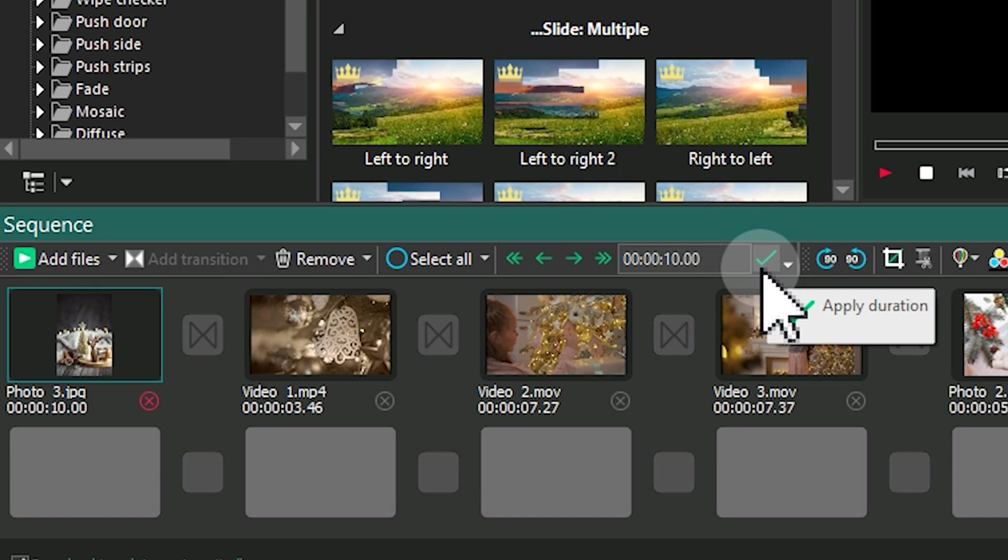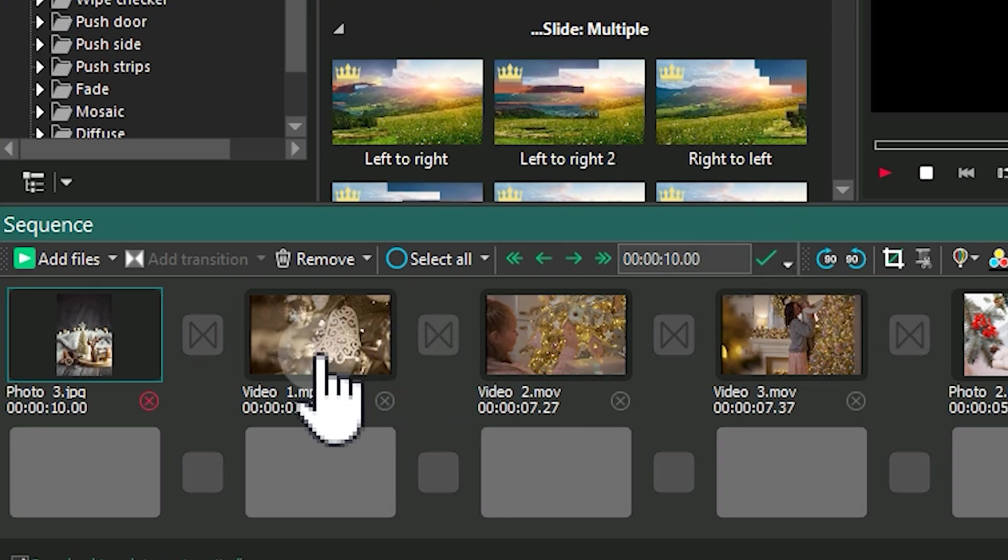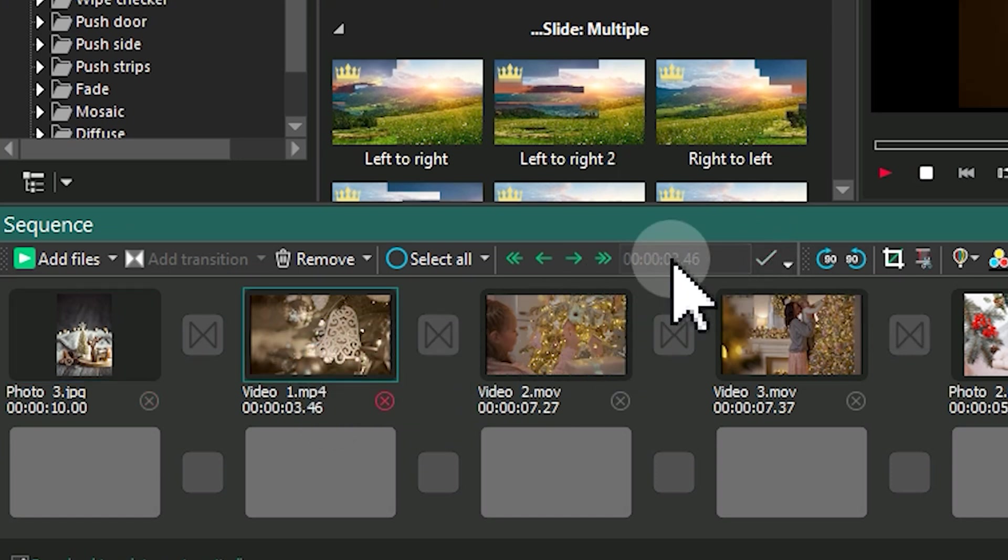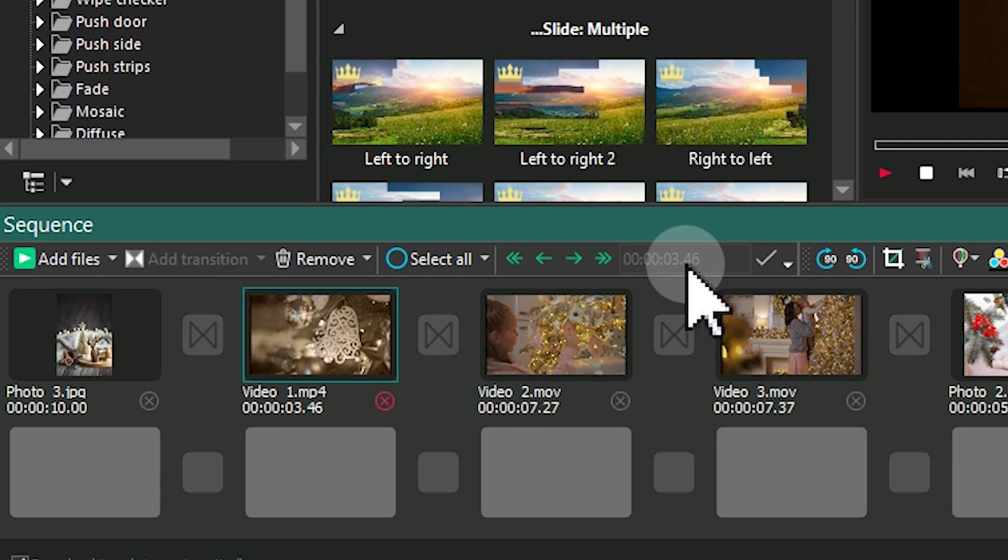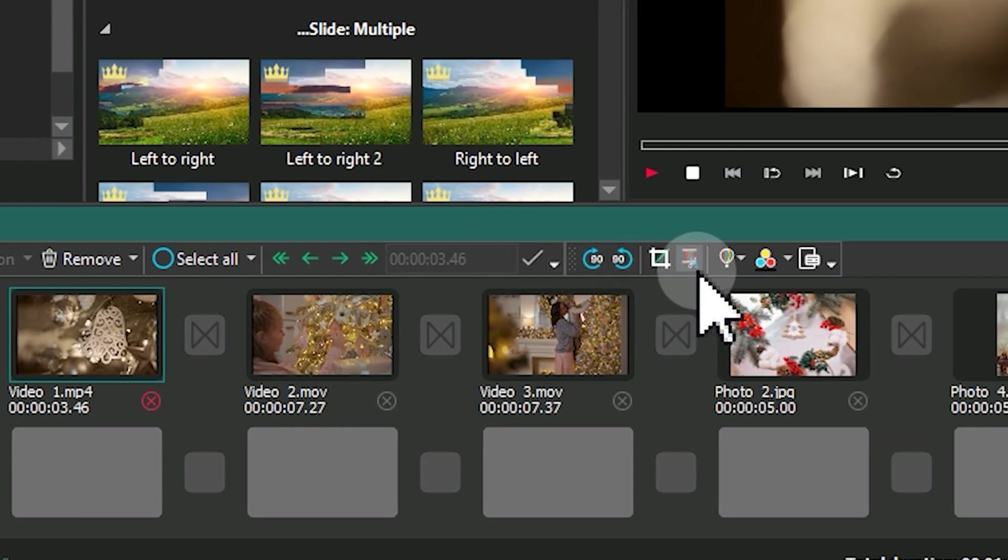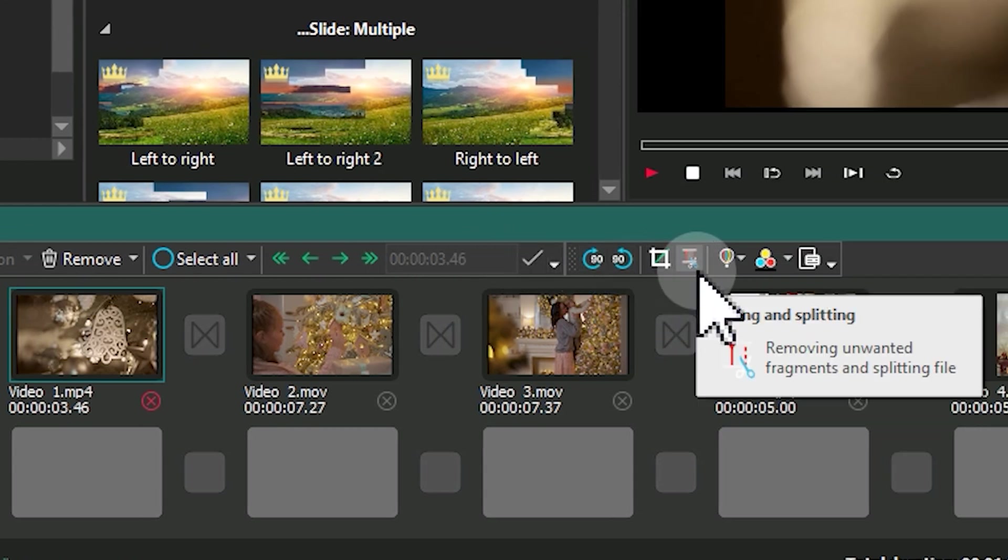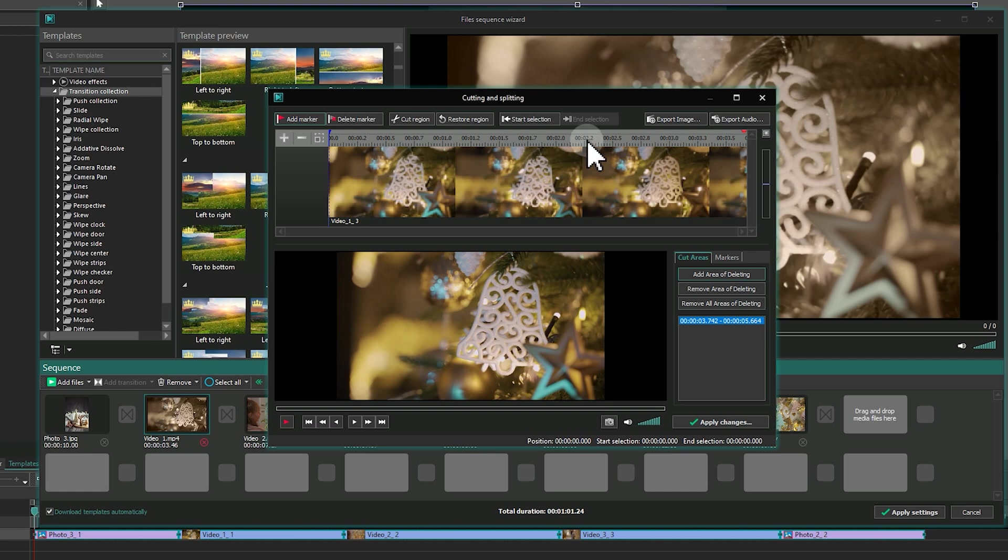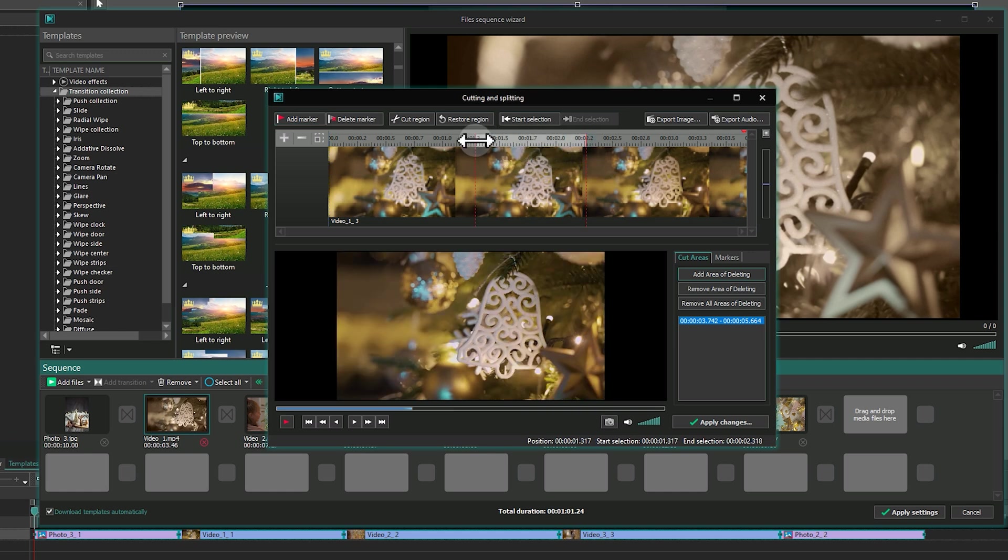For videos, it is not possible to set the duration in the same field, but you can trim them. Just click on the Scissors icon to open the Cutting and Splitting window and remove unnecessary video parts.